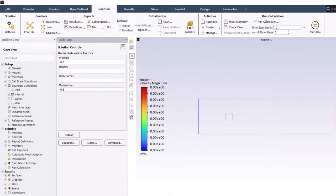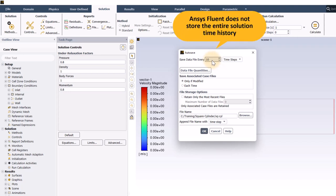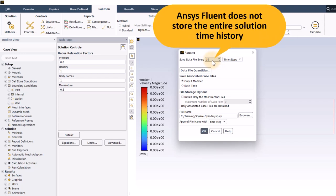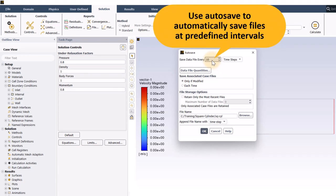The last thing I will do is set the autosave to write data files every 10 time steps. When you do a transient calculation in ANSYS Fluent, it does not store the entire time history of the solution. All it knows is the solution in the current time step. If you want to go back to the solution at some intermediate time, then you have to have a data file for that time. Autosave is a convenient way to automatically save files at predefined intervals throughout the calculation.